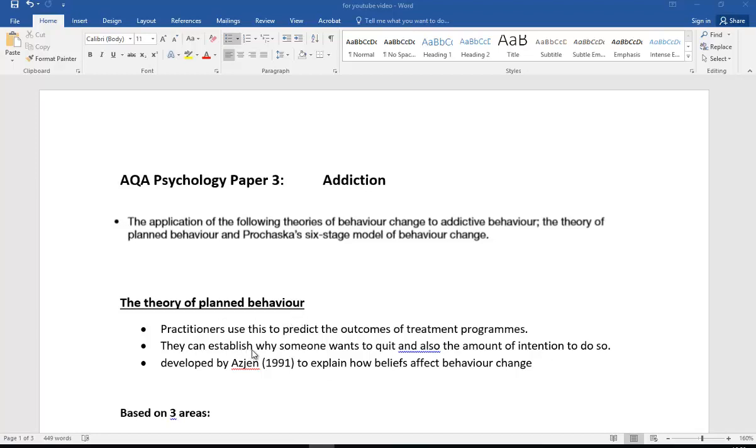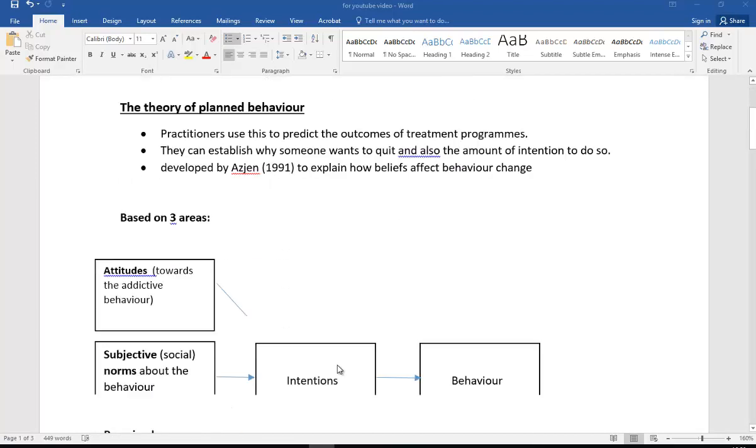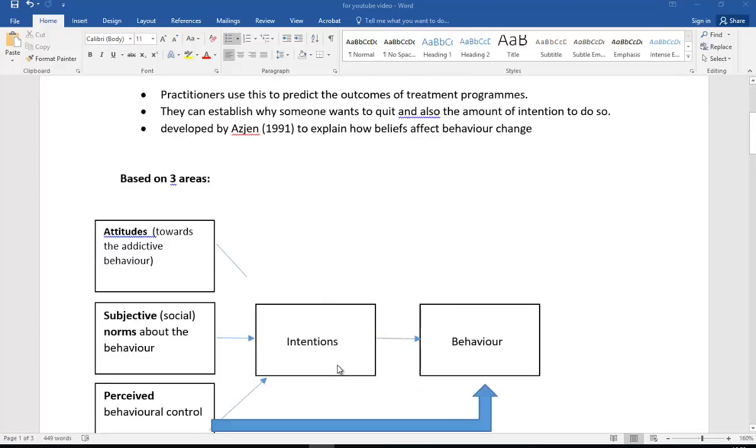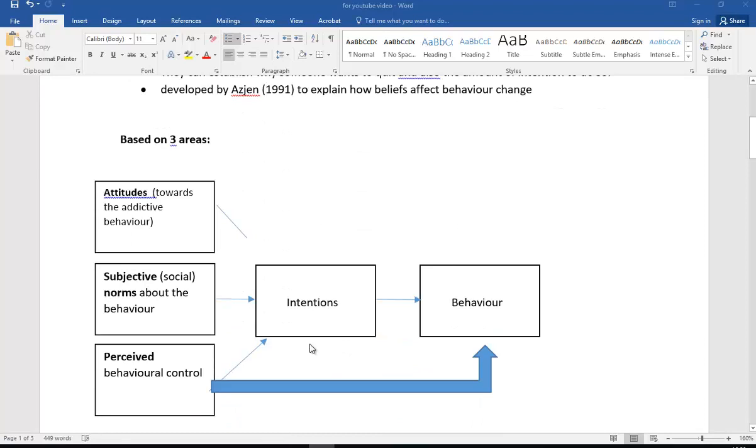The Theory of Planned Behavior is really useful for practitioners. They use it to predict outcomes of treatment programs, and the idea is trying to work out the amount of intent that people have to change their behavior. So the idea is that it's explaining how somebody's beliefs will actually determine their behavioral change.